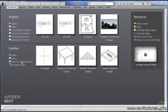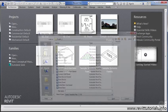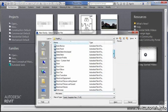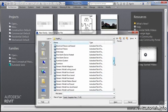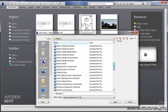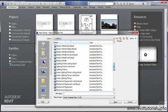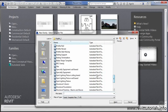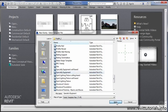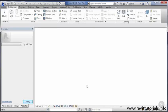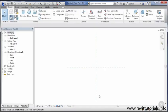This new family type that I want to make is going to be generic model, and we want generic model because it's just simple geometry. But I'm not actually going to start with the generic model. We're going to start with specialty equipment. The reason I want to do that is because the specialty equipment family starts with just this very simple set of reference planes. It's very simple. There's no extra planes, no extra dimensions, no locks.